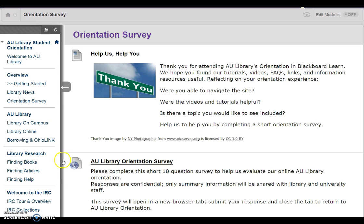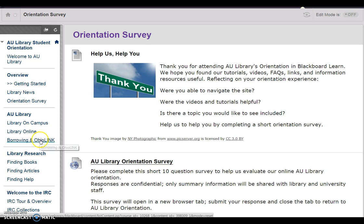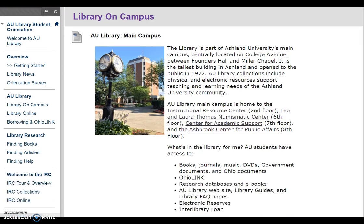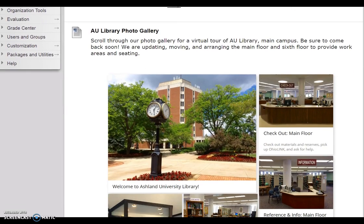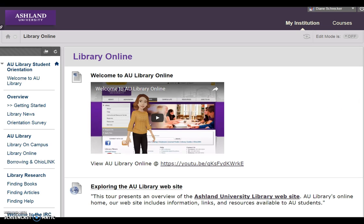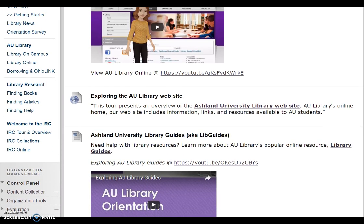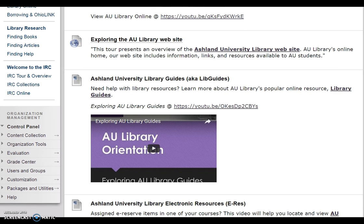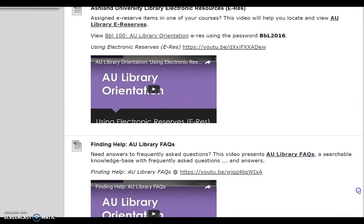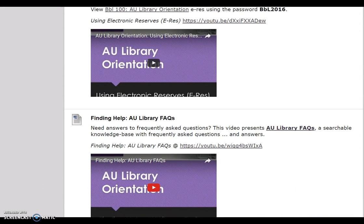The AU Libraries section provides information about AU Library on Campus, AU Library Online, and Borrowing and OhioLink. For Library on Campus, learn more about resources available in the main campus library, including a quick photo gallery tour of points of interest. Library Online presents a variety of resources available to students online 24-7, including the AU Library website, LibGuides, Electronic Reserves, and AU Library Facts.